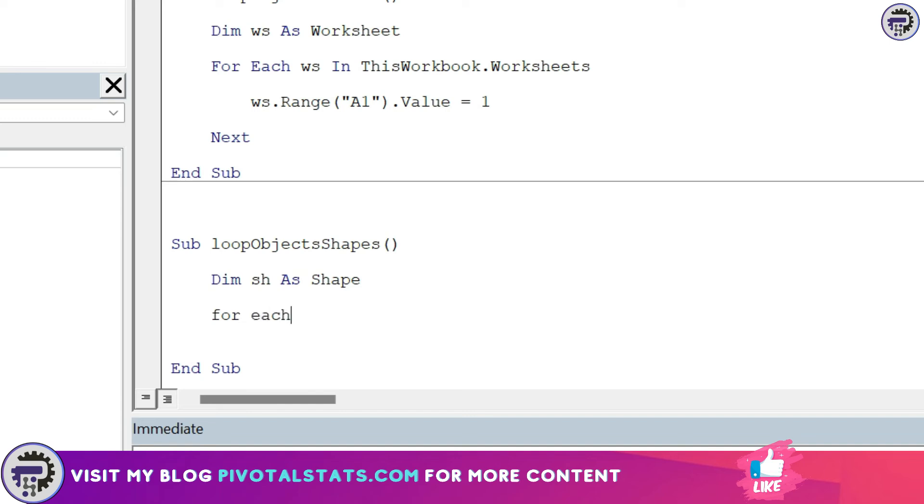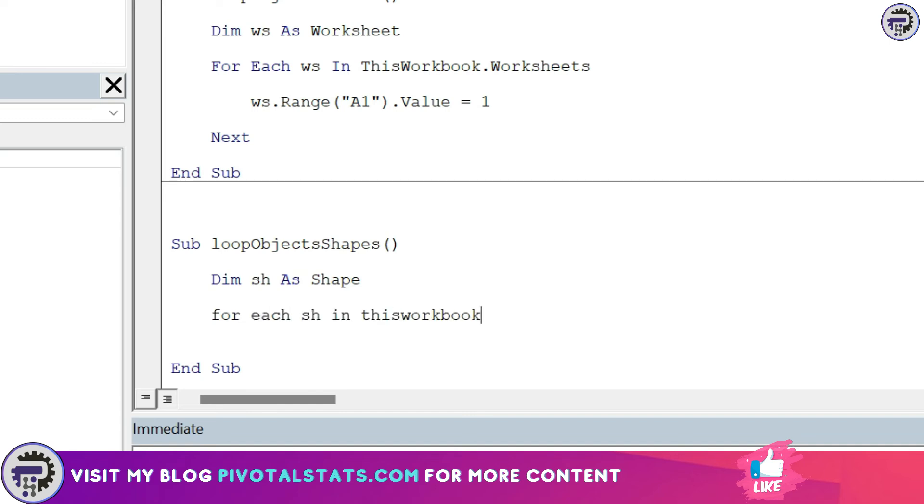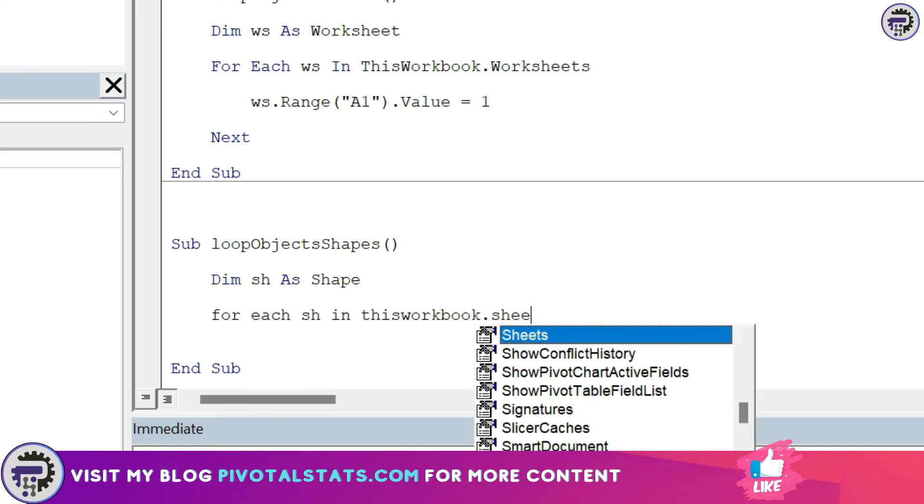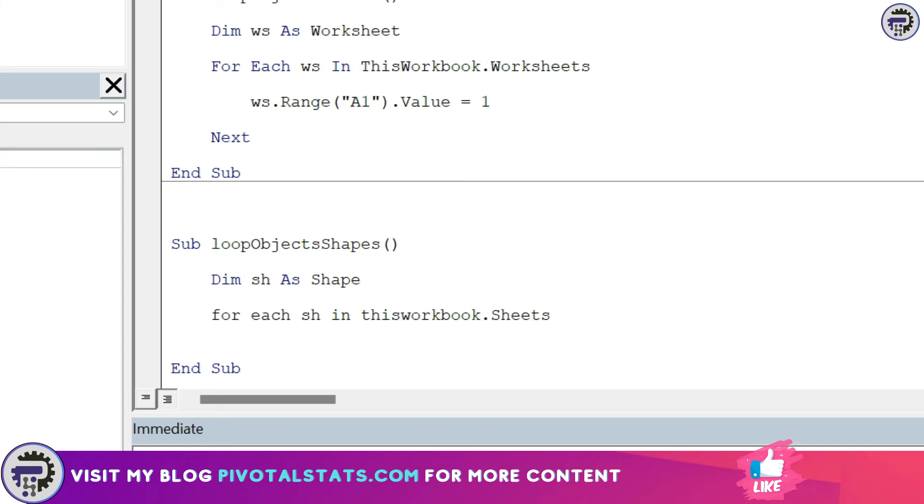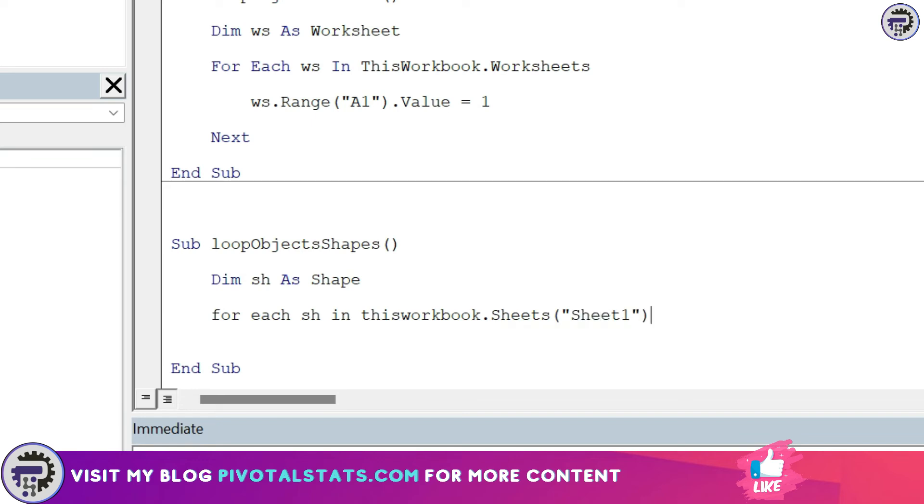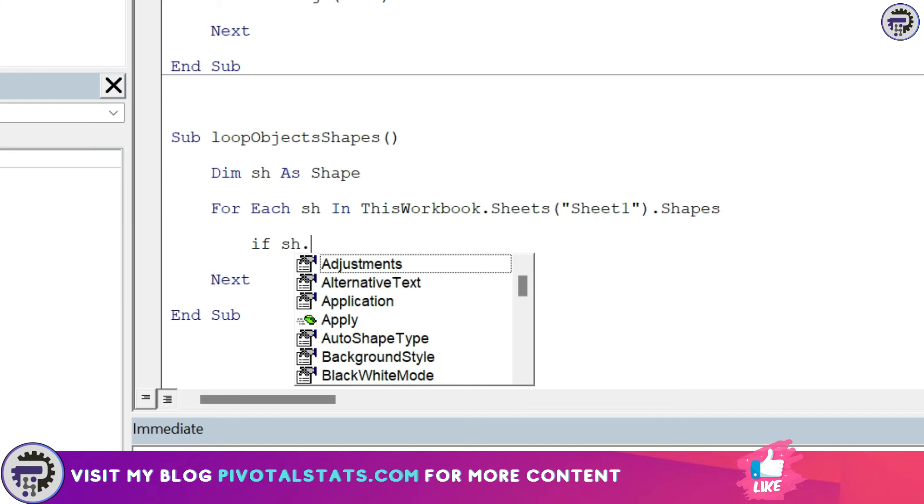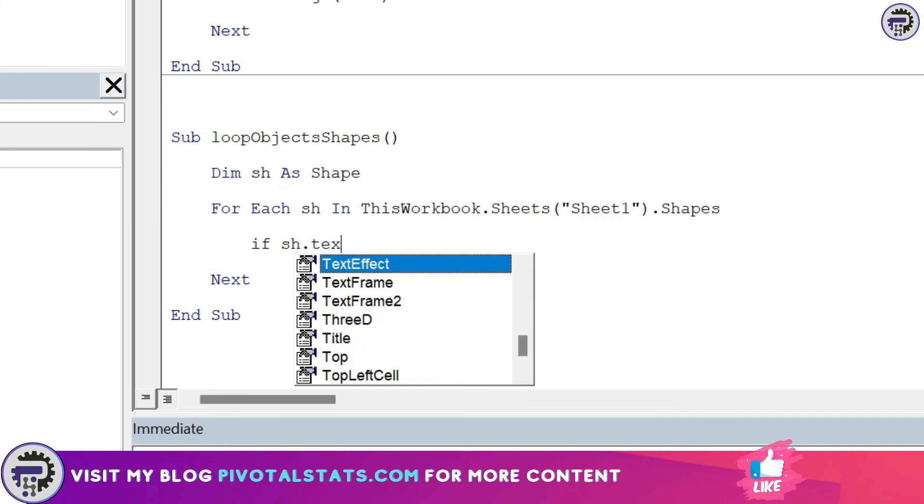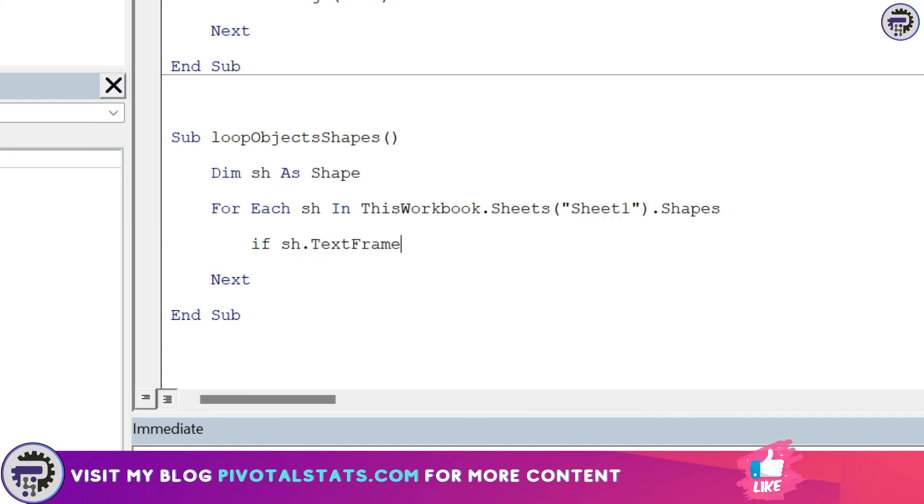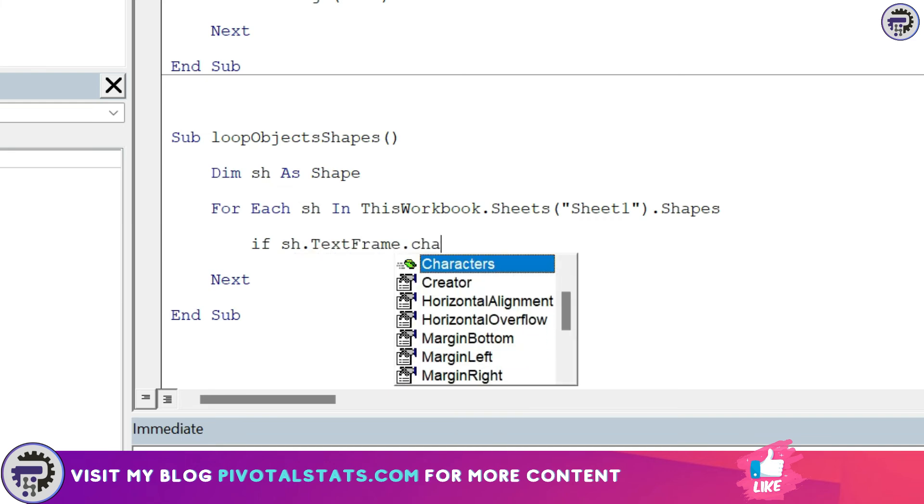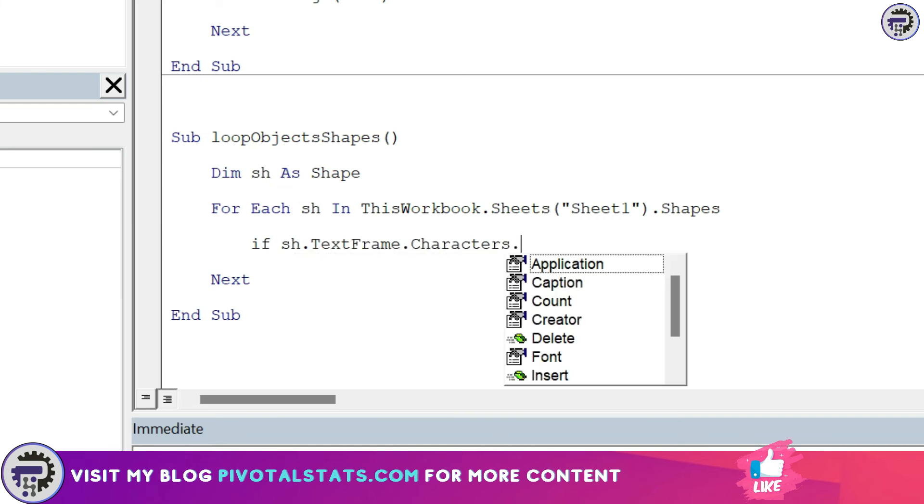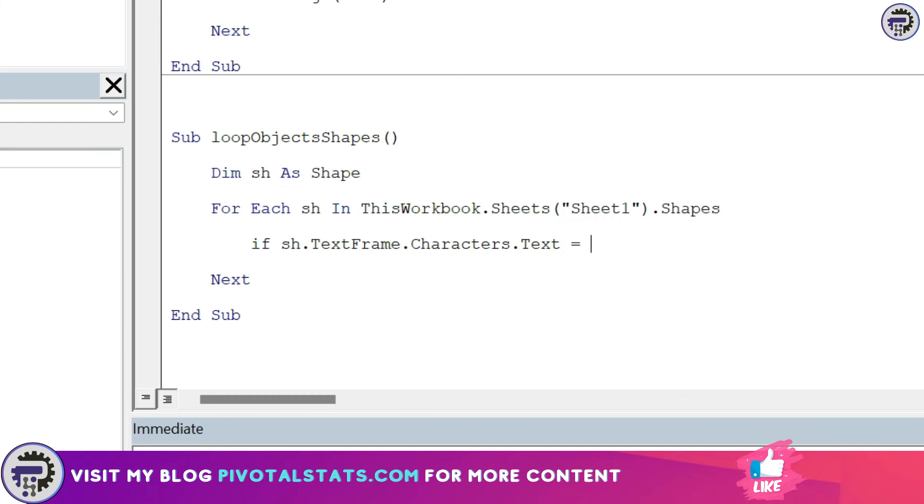For each sh in this workbook dot sheets, this time my objects or shapes are in sheet number one so I'm going to simply refer to that sheet now and not refer each and every sheet, dot shapes. Now within this I'm going to write an if condition: if sh dot text frame dot characters dot text is equal to true, then do something, else do something, and I'm going to end this if block.